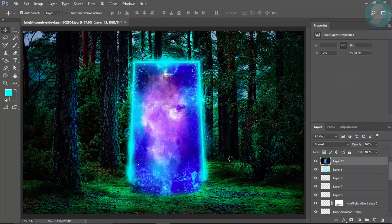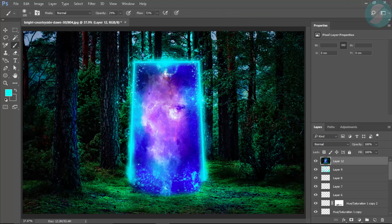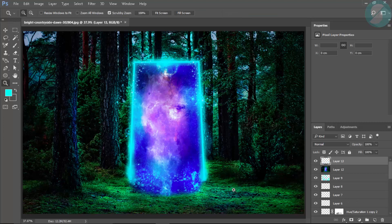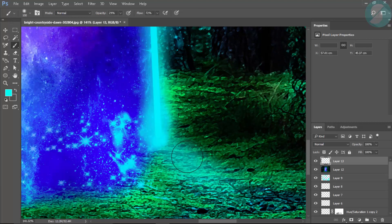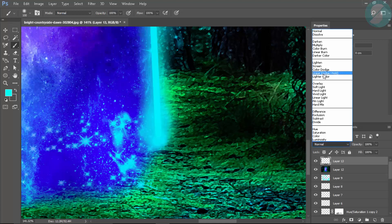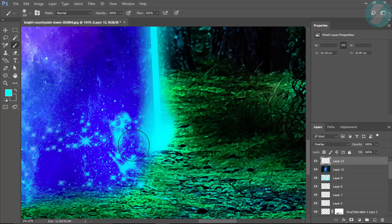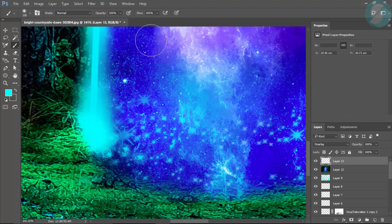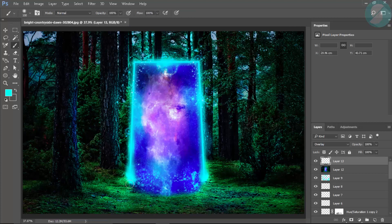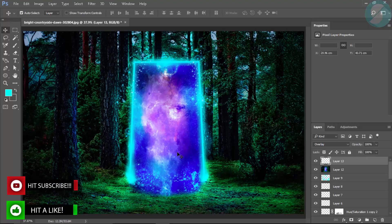Now the photo is looking pretty much good and you can still do some more edits if you want. Thank you guys for watching this video — make sure to like it, comment down below what I should make next, and make sure to hit the subscribe button too. Thank you.